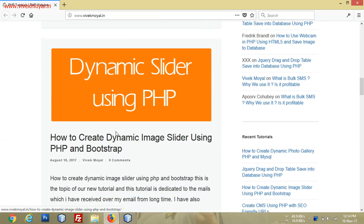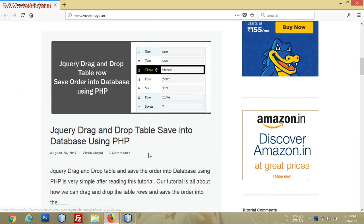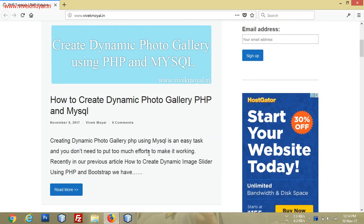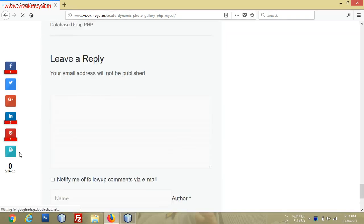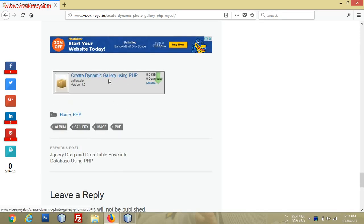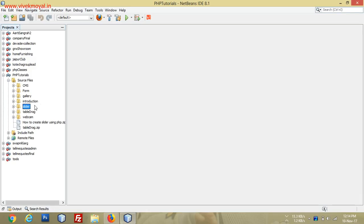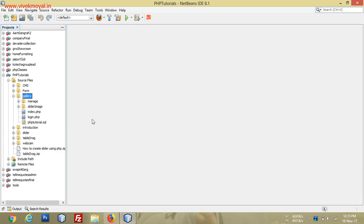Here you will see that I have created this, and the best part is I have also uploaded the dynamic photo gallery files here. You can click and go to the bottom of the page where you will find the package to download. This downloaded package will have all the files with all the editing already done.